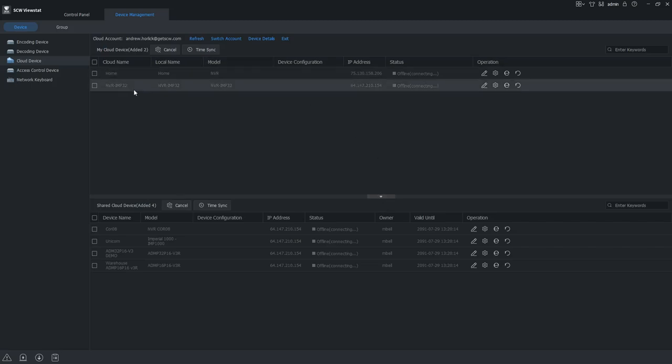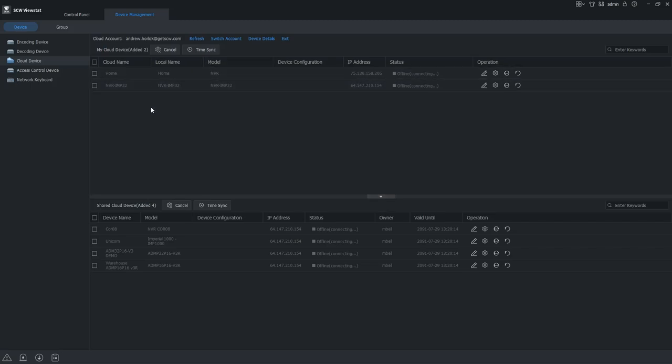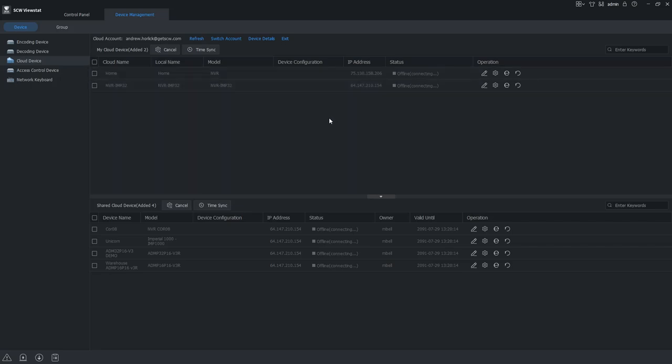Alright, once we've been signed in, we're going to get an upper table showing us the systems we have access to currently. And in our lower table, we see shared devices that have been shared from other users to us.